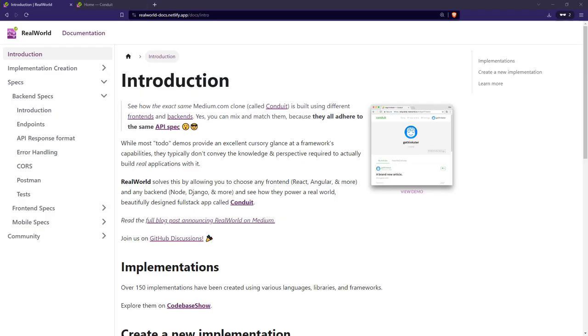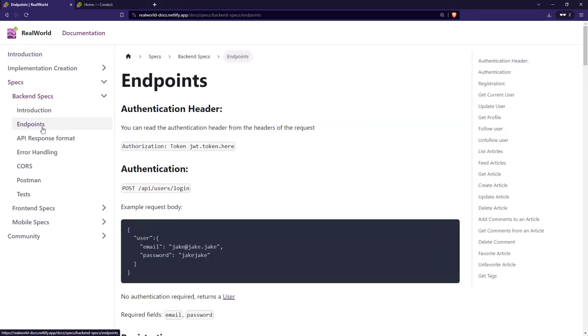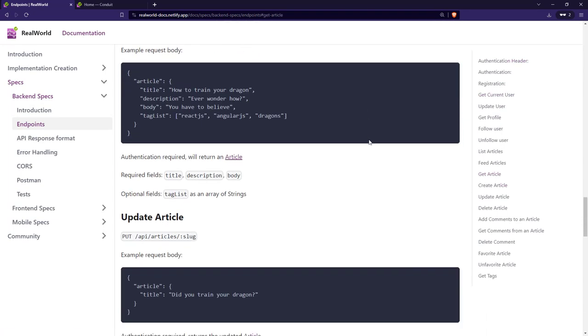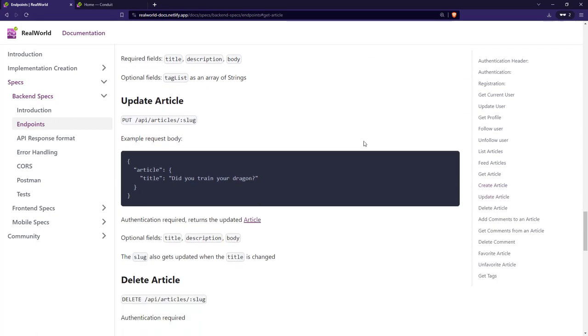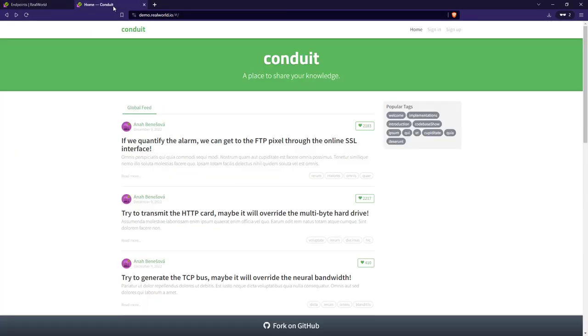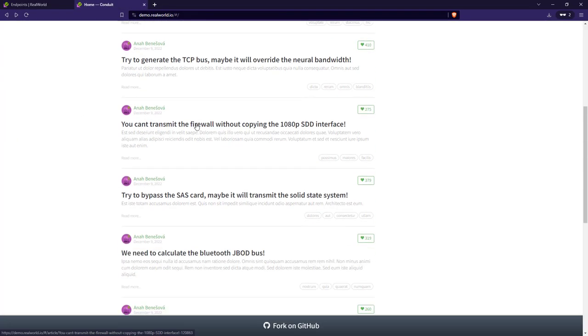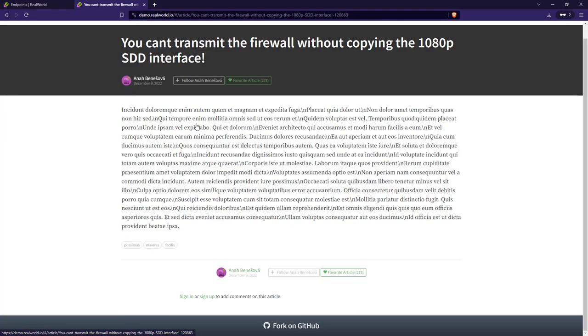Today, I'm going to walk through the major backend endpoints that make up the Conduit real-world implementation and the data modeling decisions within. Conduit is a clone of medium.com with a variety of endpoints that interact with users, articles, comments, and other entities.